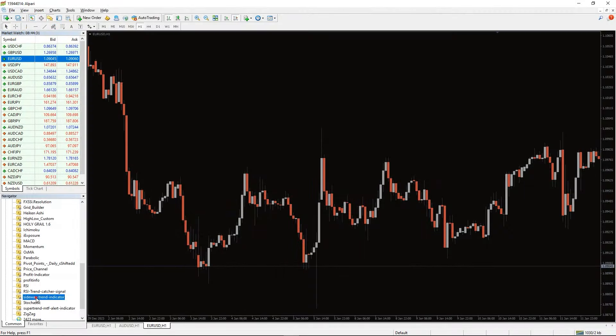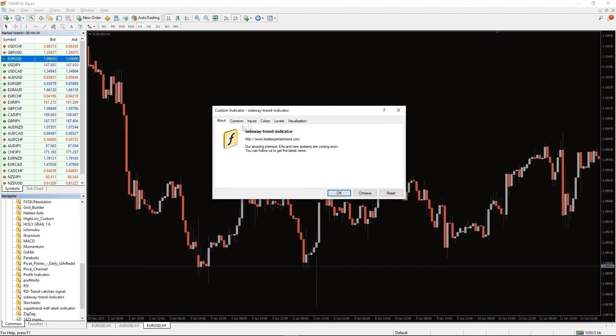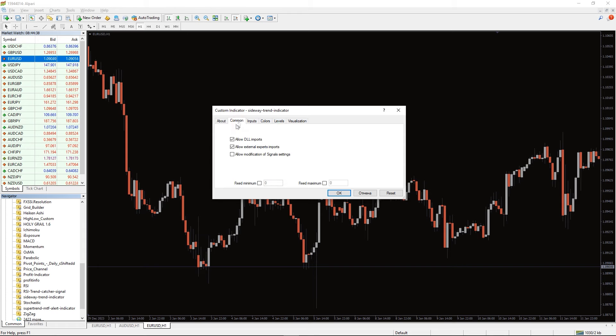To run this indicator simply drag the Sideway trend indicator from the indicator list to your MT4 chart and please don't forget to click on the Allow DLL Imports in the settings window.